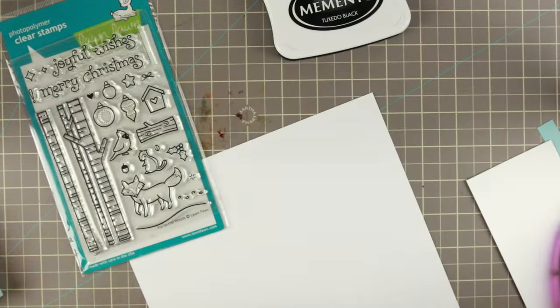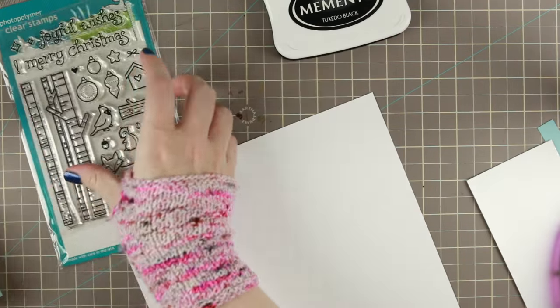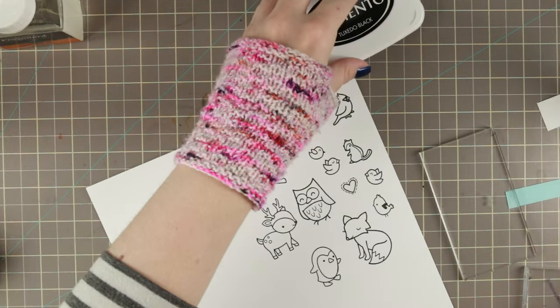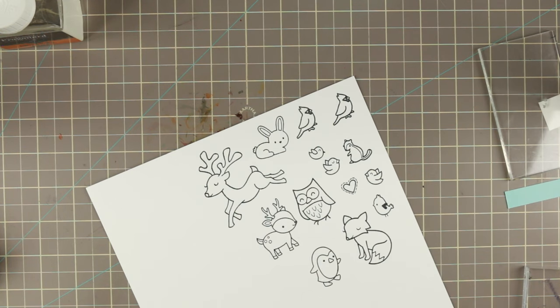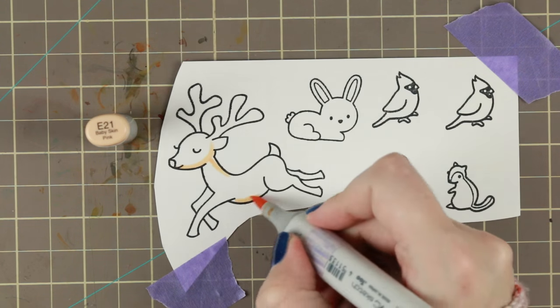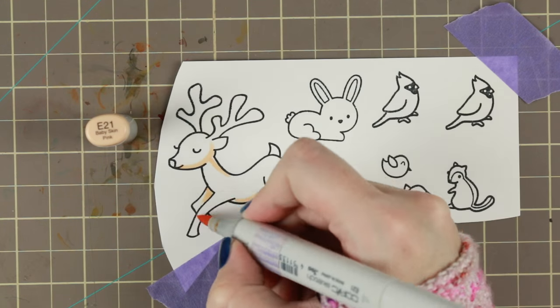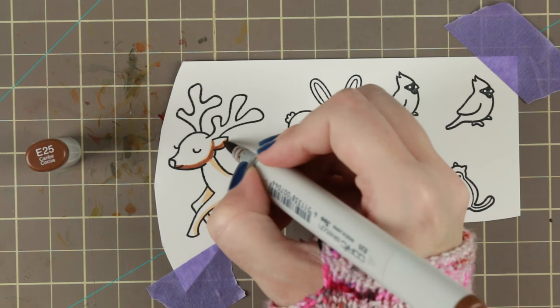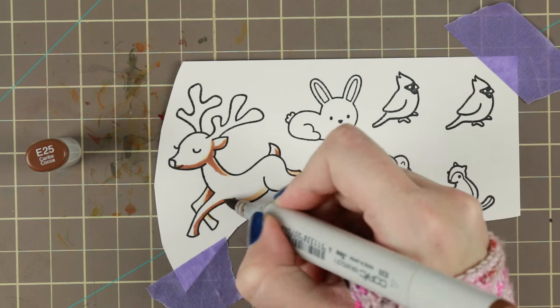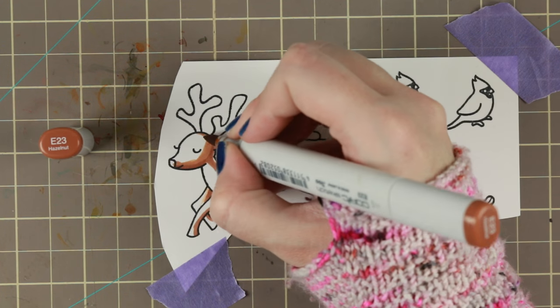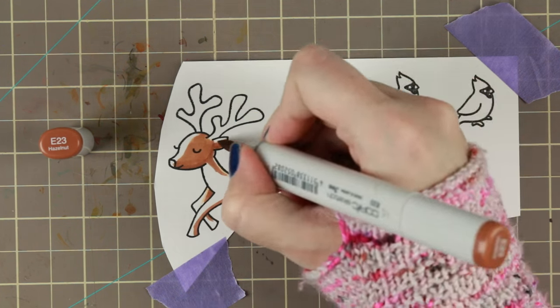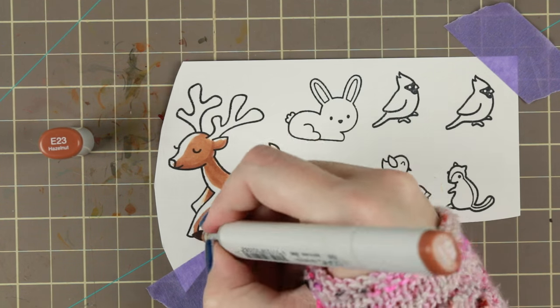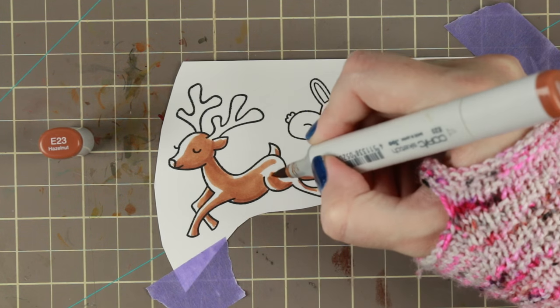I just grabbed a whole bunch of them. I thought that would be fun. And then I used my Memento Tuxedo black ink and I stamped them up on some Neenah. I'm not gonna color all of these on screen because this video would be very long but I have some notes about the coloring. I have made sure that the shadows look like the light source will be in the middle of the box.